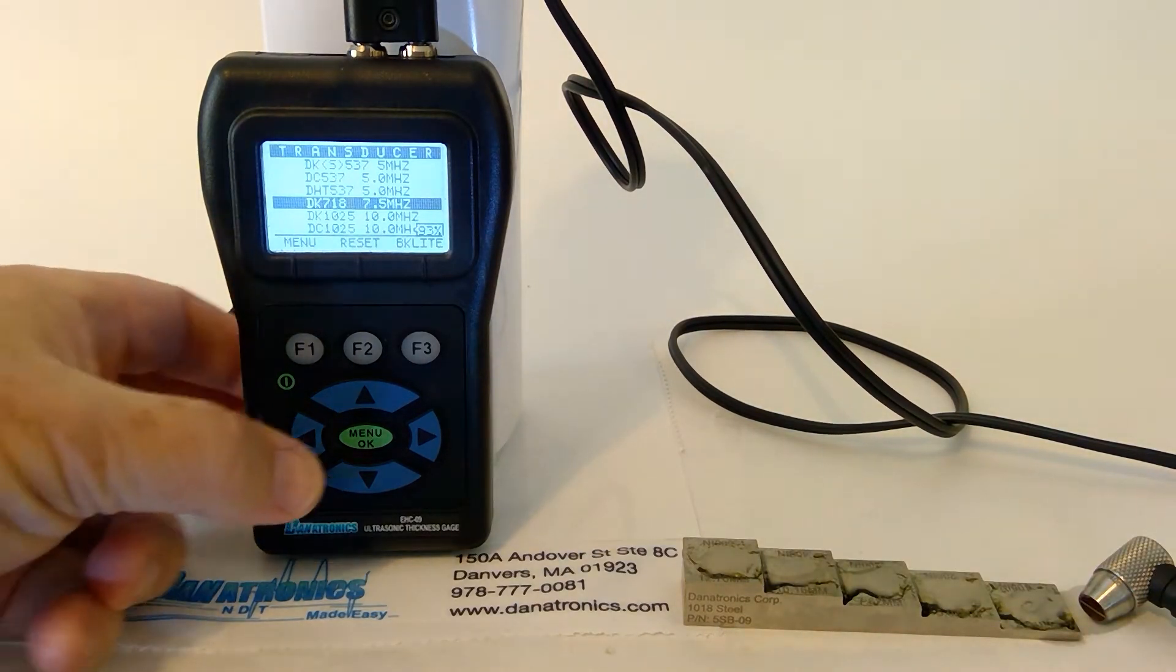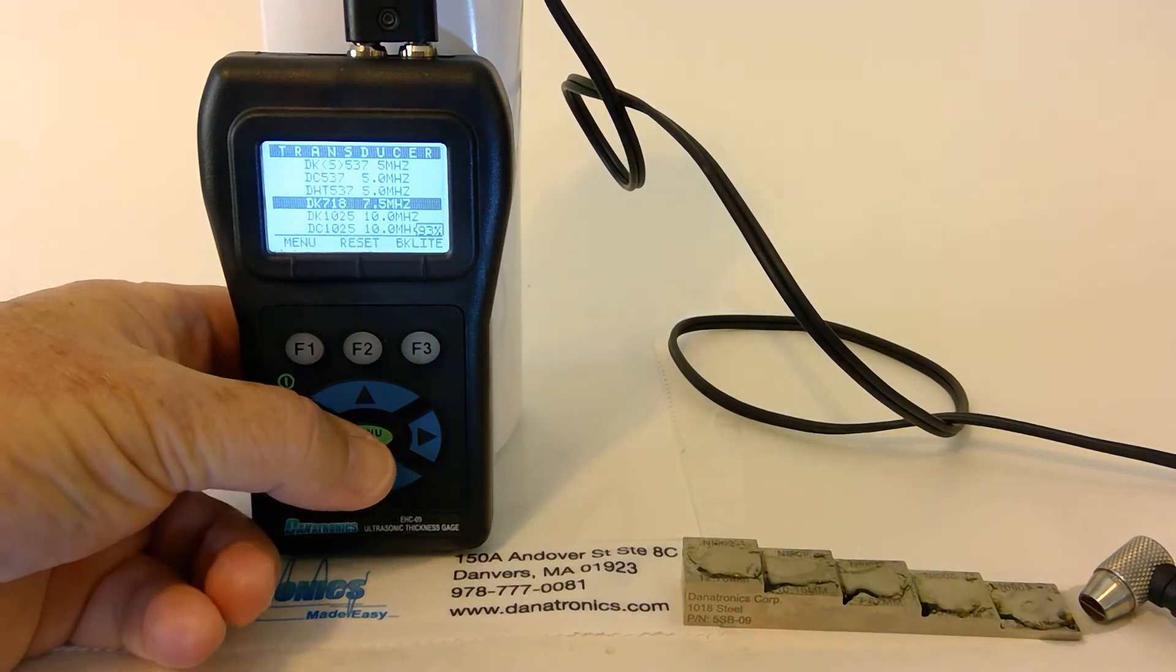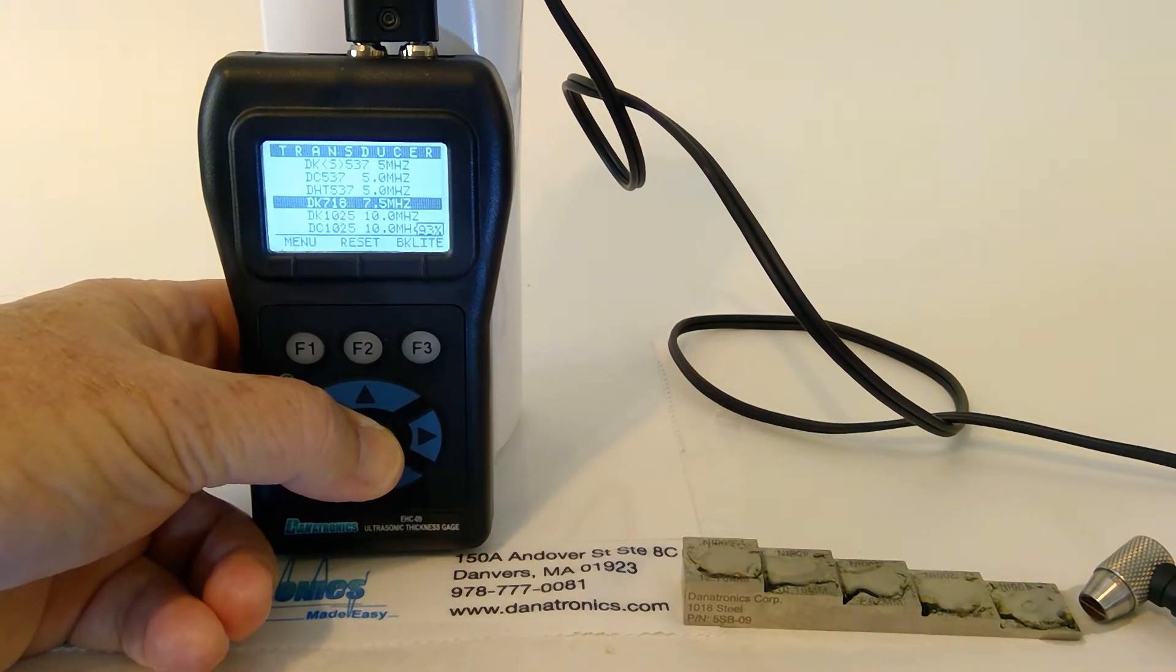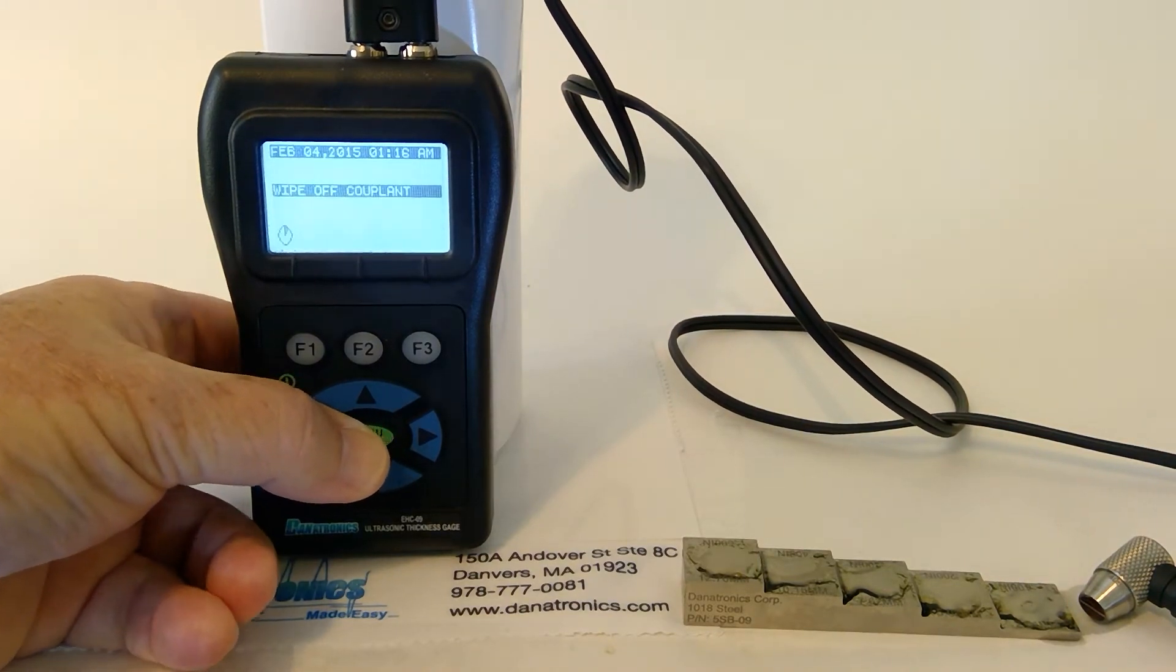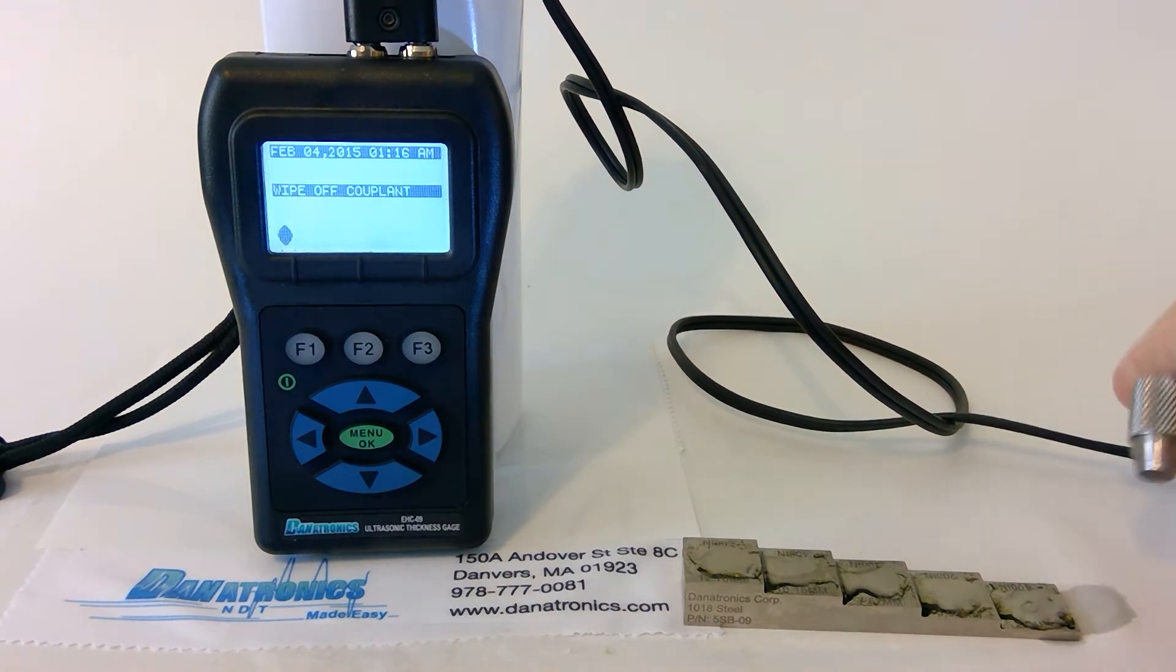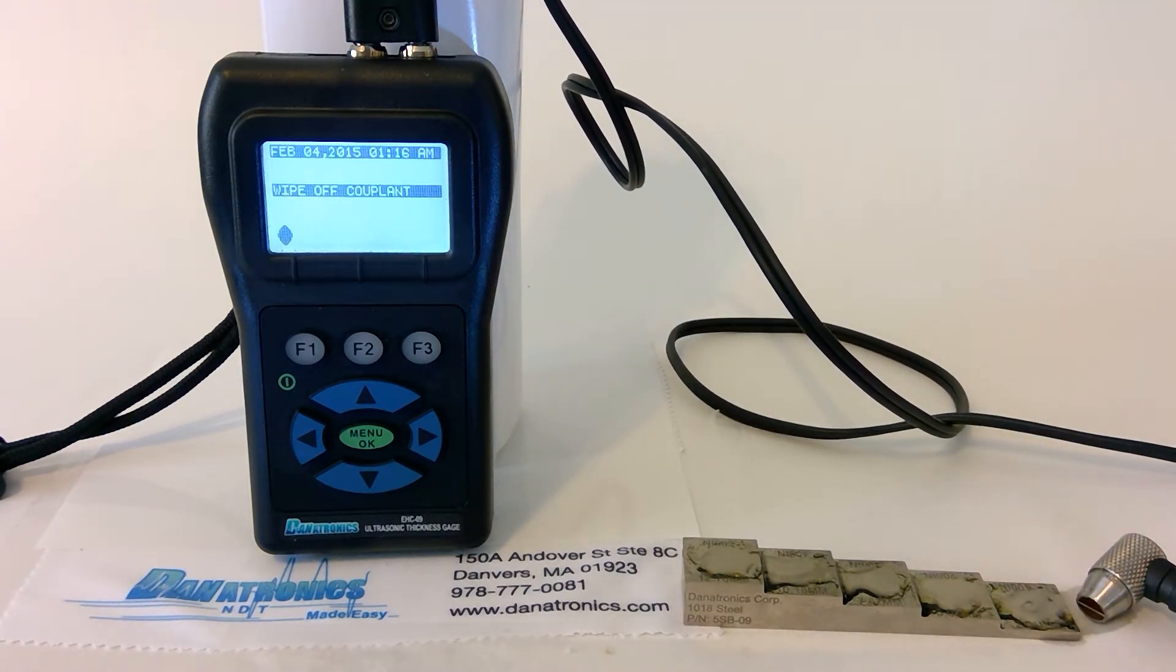To choose the transducer, we highlight it and press OK. It's asking us to wipe off the couplant. Then it will perform the AutoZero calculation.